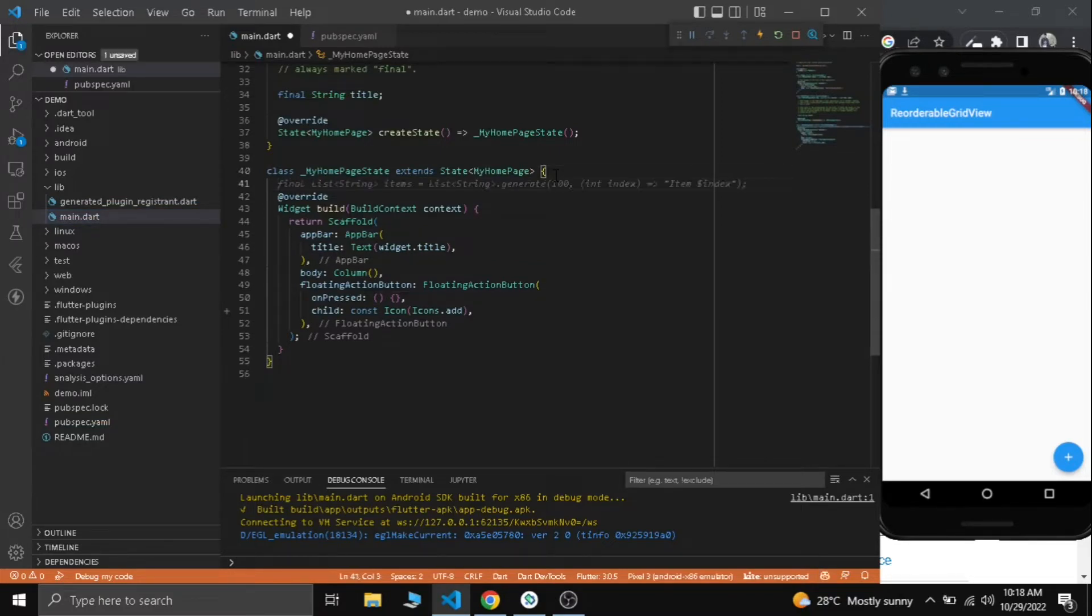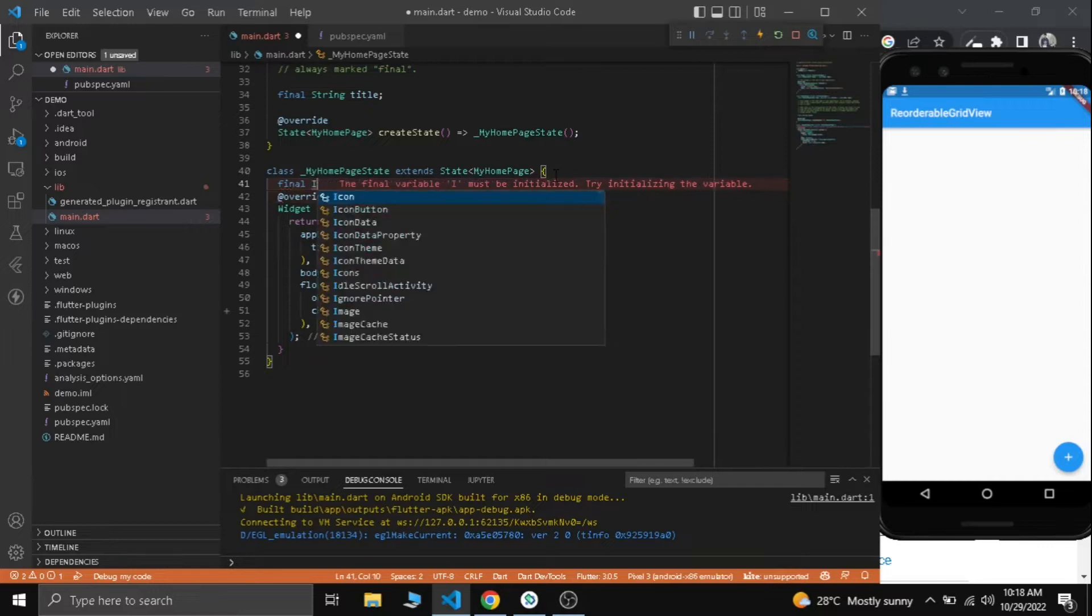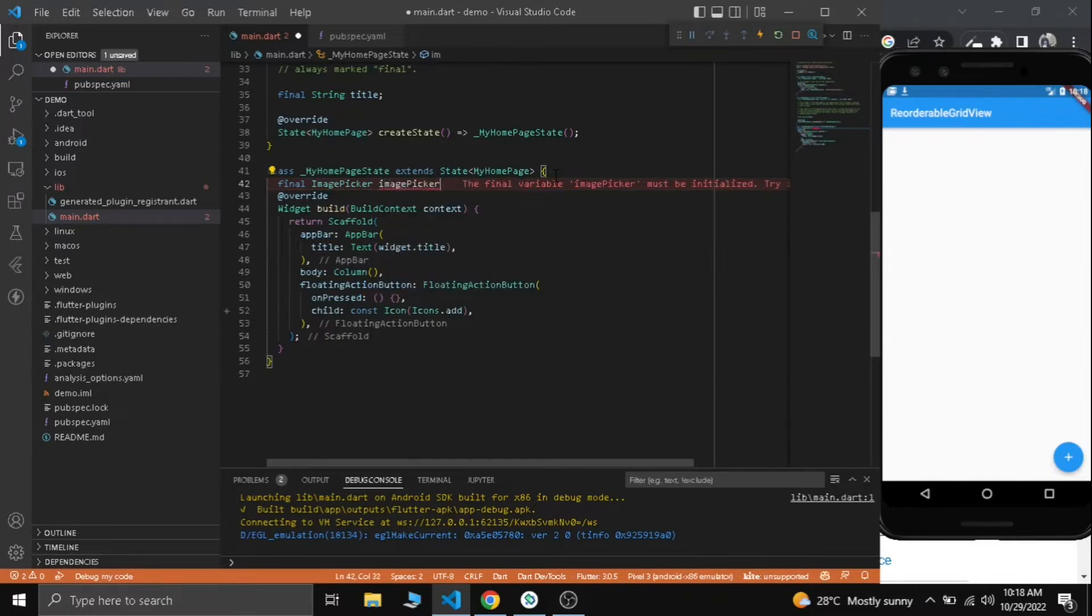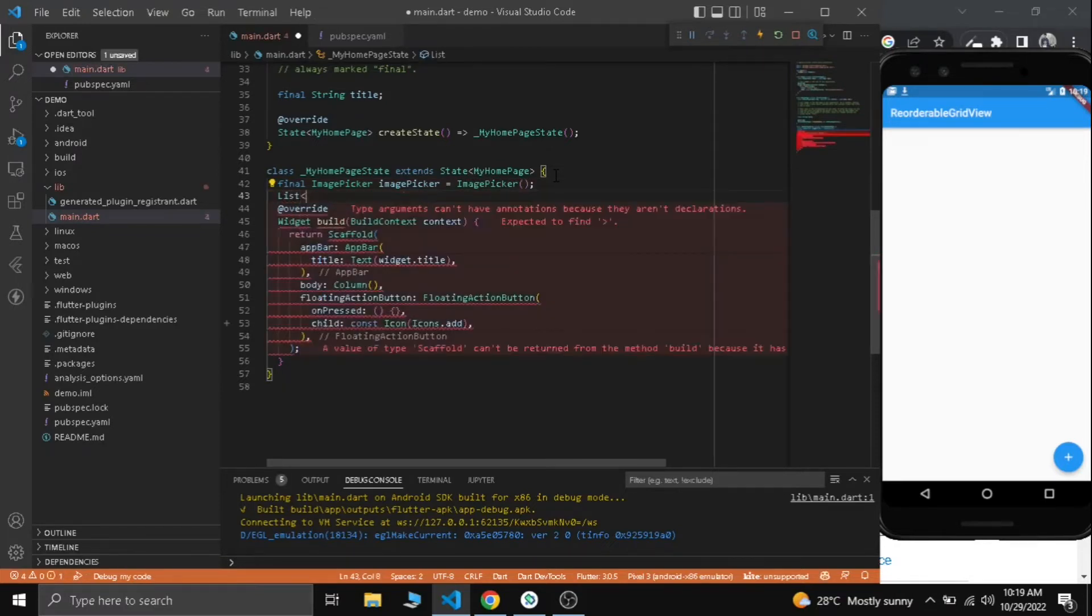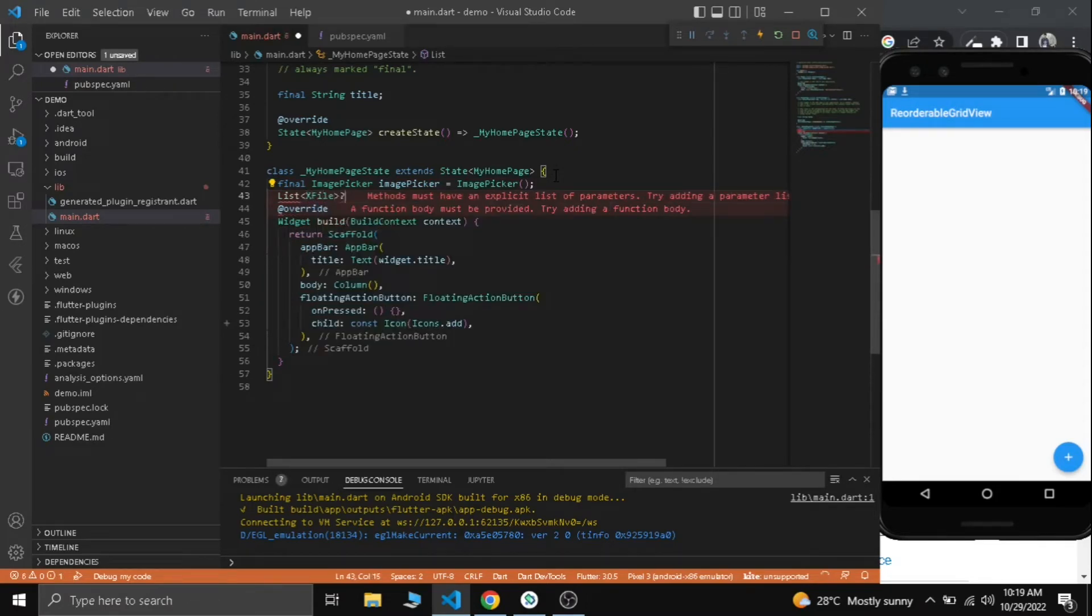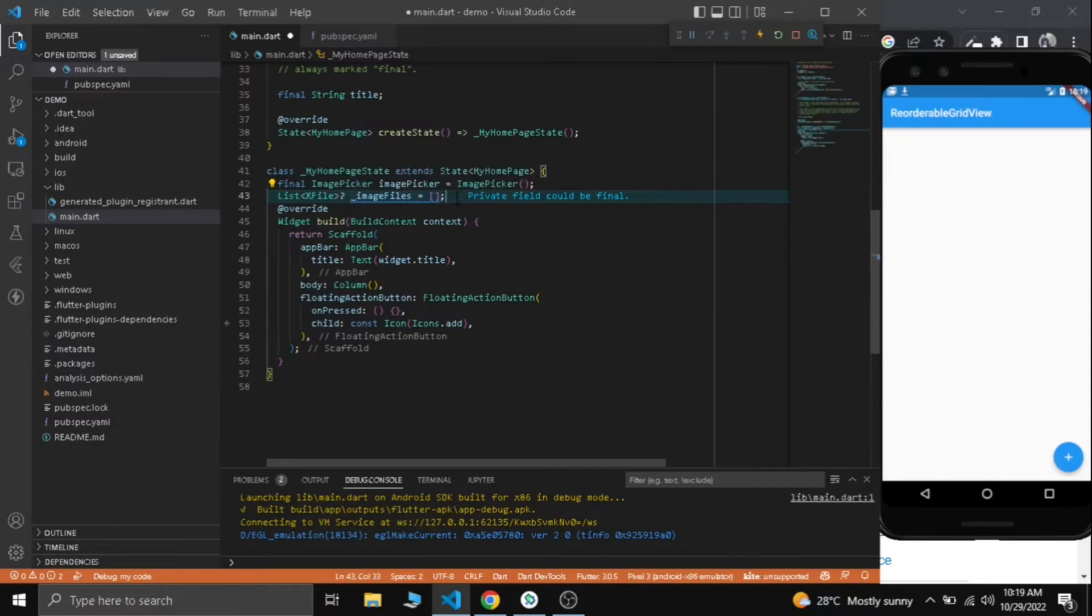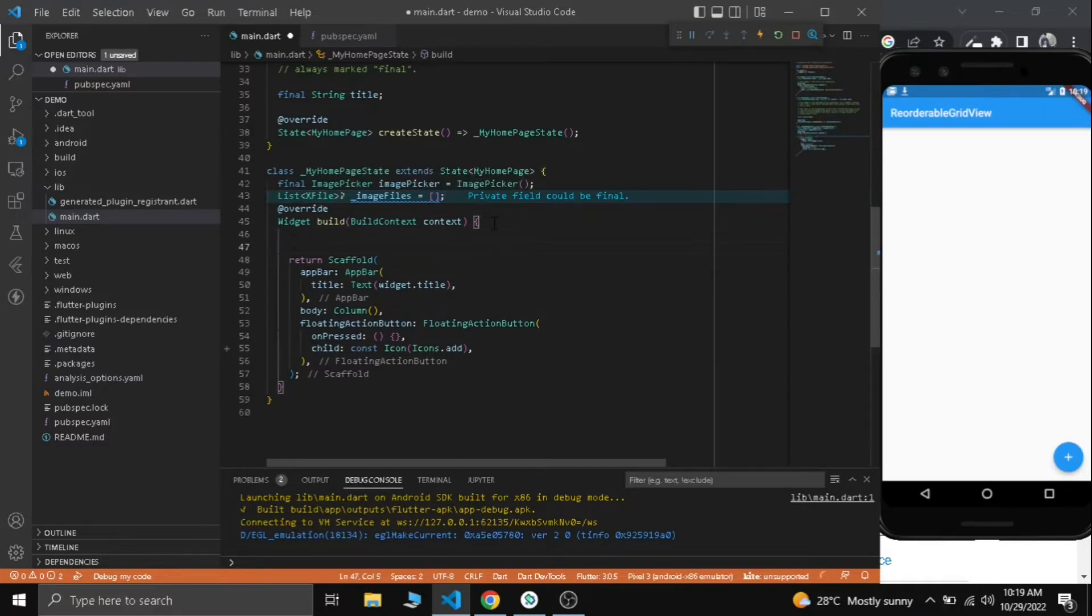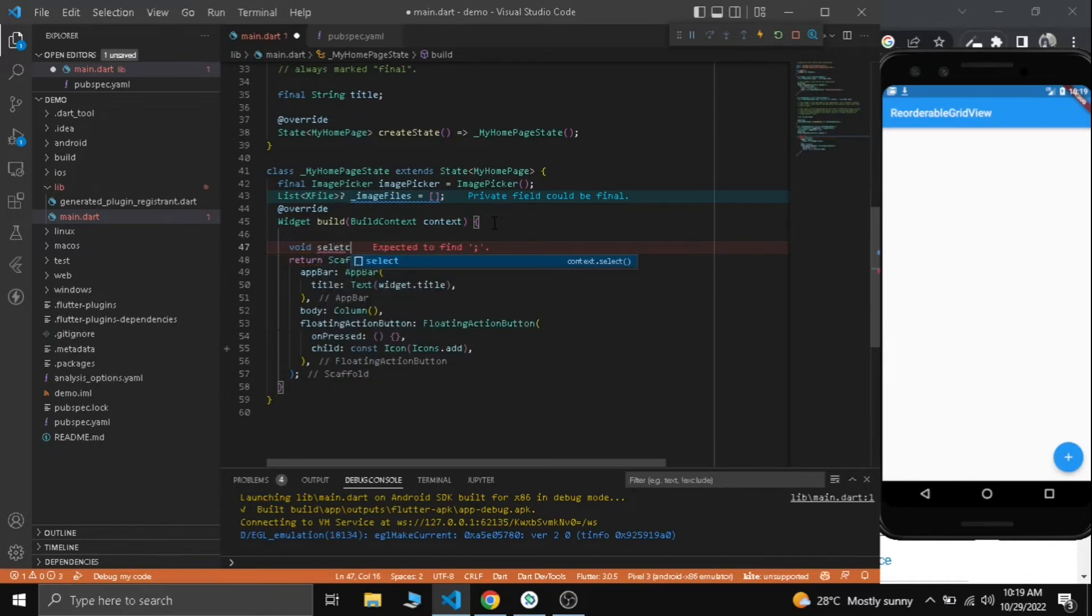First of all let's use image picker. Let's name it image picker itself. The instance is created and now we need a list to store the images. We need a type of XFile and it's going to be nullable. Let's name it image files. First of all it will be an empty list. Next we need to write a function to select images.